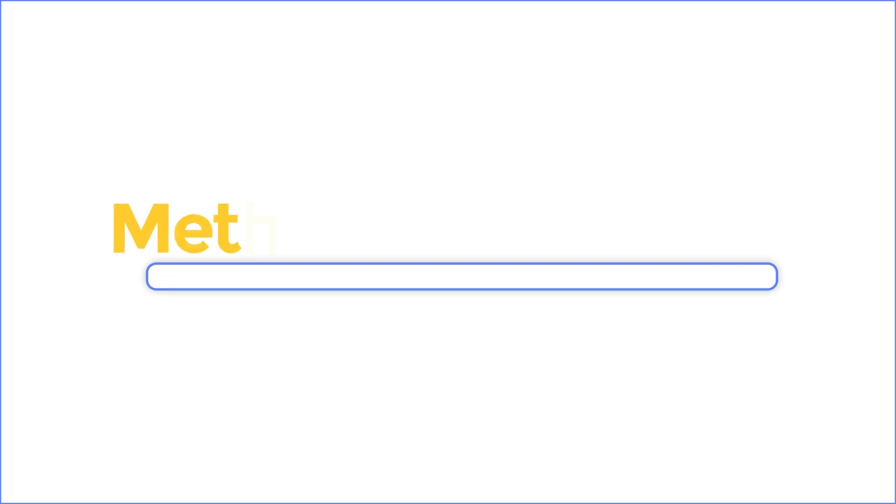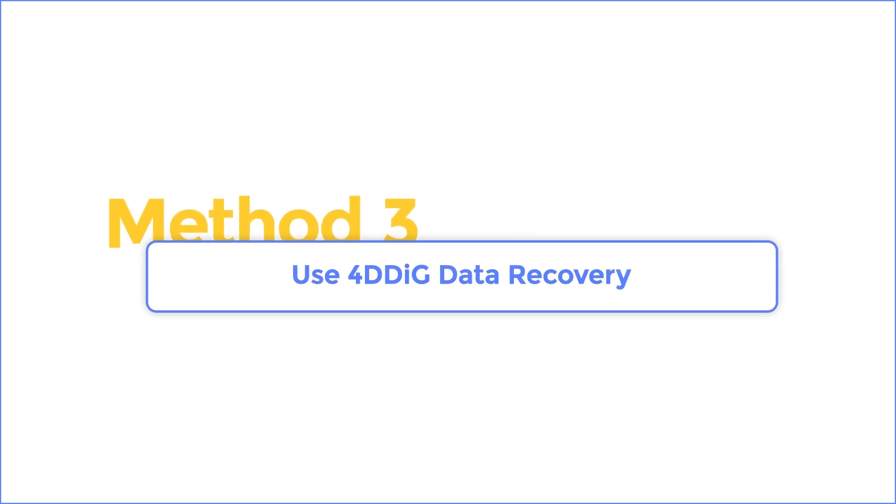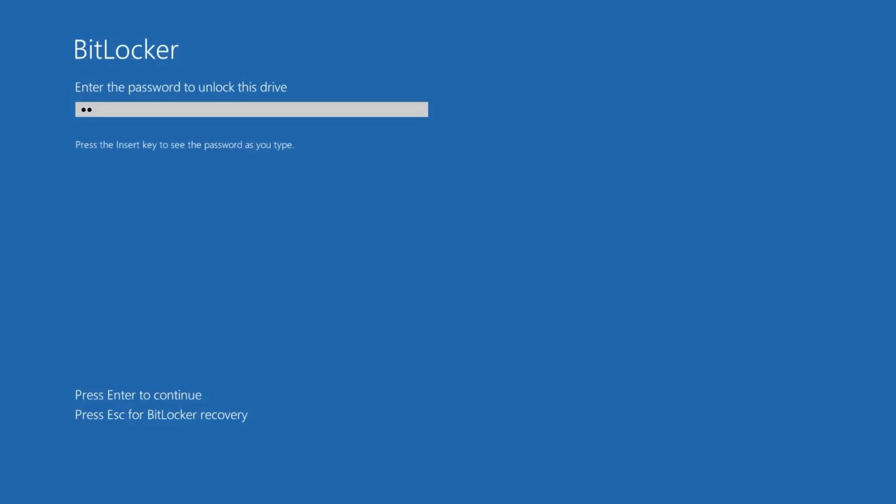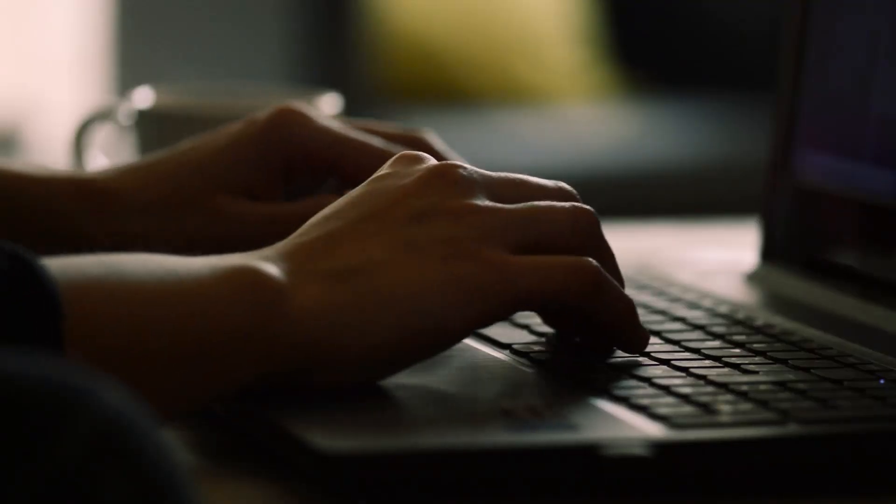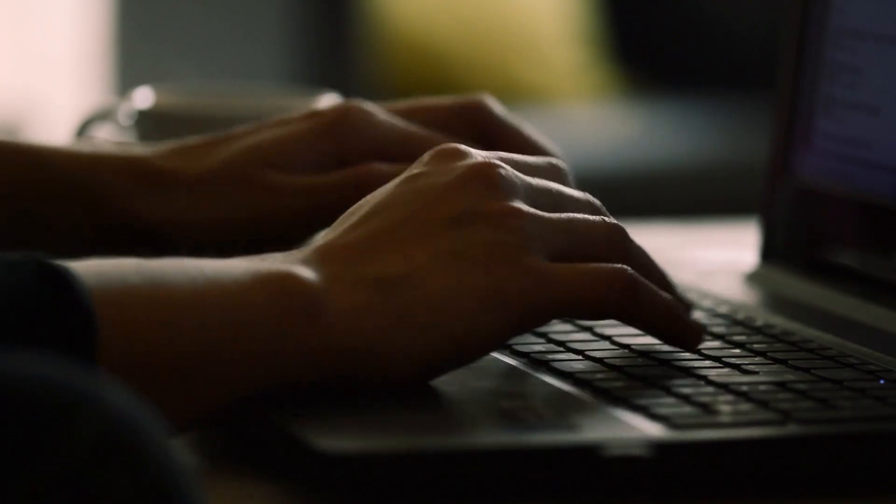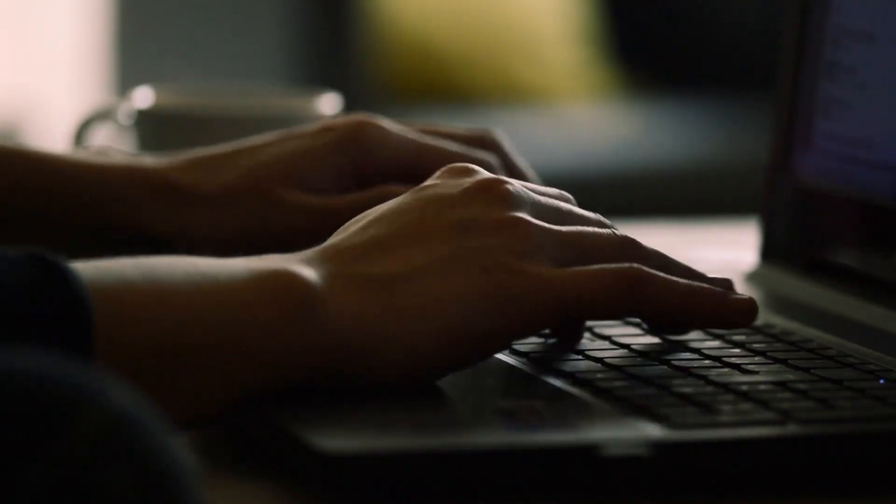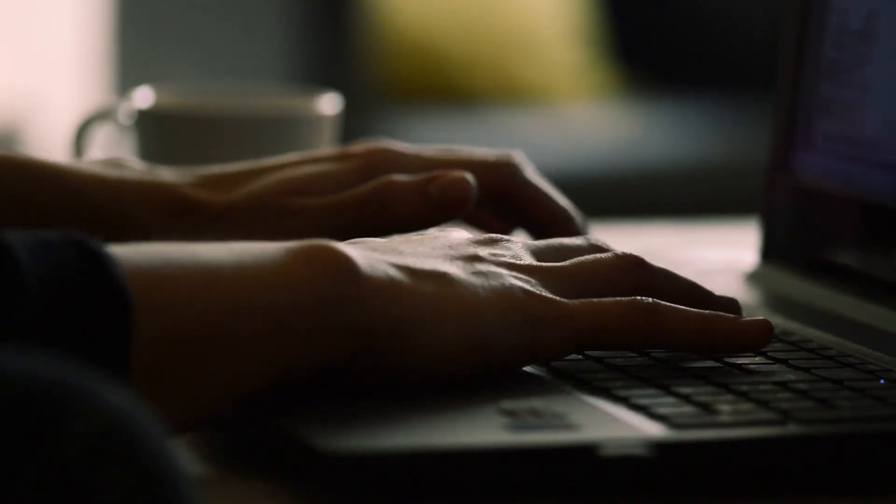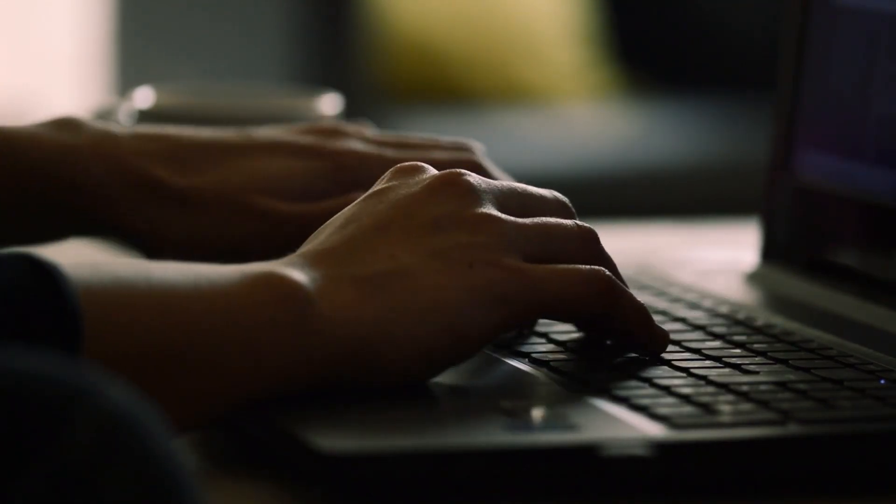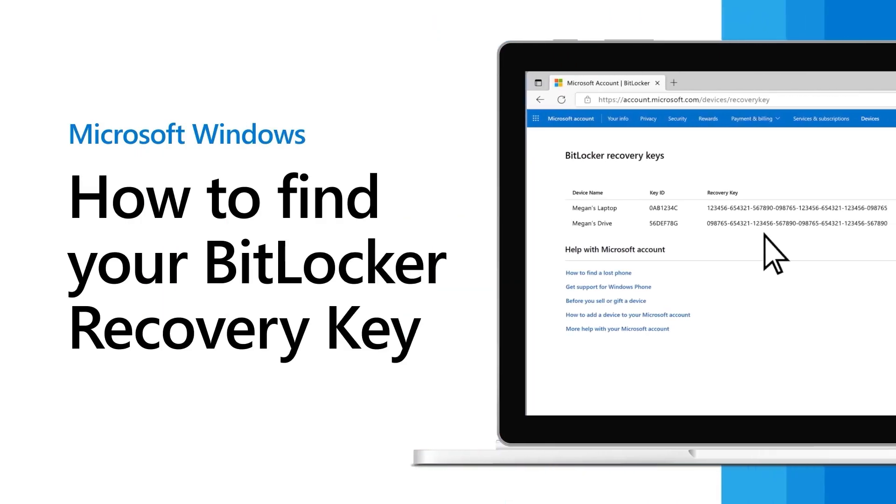Method 3. Use 4DDiG data recovery. If you want to prevent this from happening and causing important files to be lost, you need to be prepared and put the BitLocker recovery key on the desktop, which can avoid forgetting or finding problems. Then how can you find your key text out?